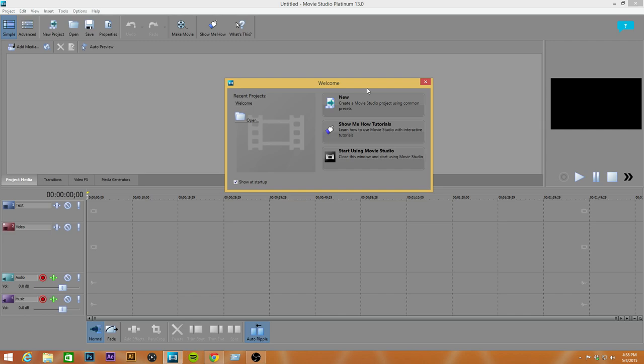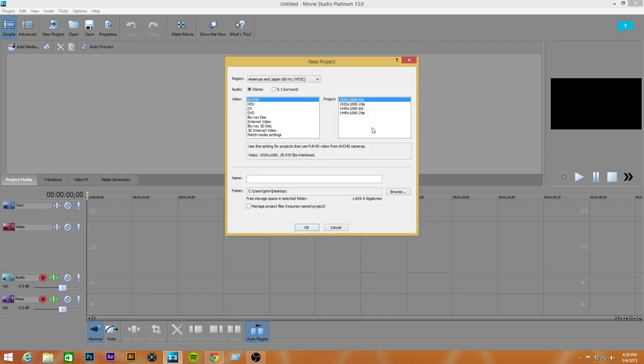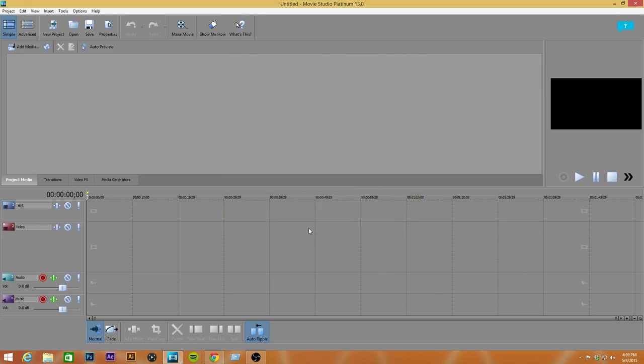So this is just a welcome screen. Every time you open up this program, you're going to get this. It's going to hit new, unless you want to watch their tutorials, but you're kind of watching mine. You keep everything as is here. You can change your folder where you want that to go. Then you just press OK.